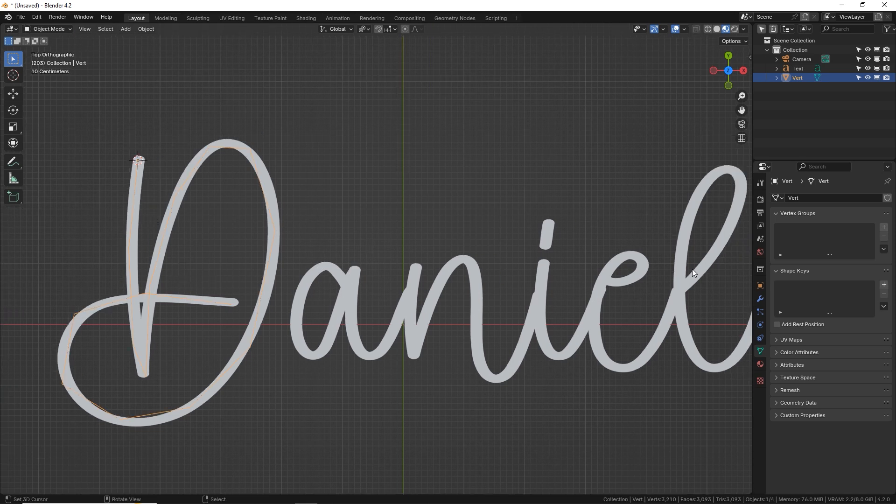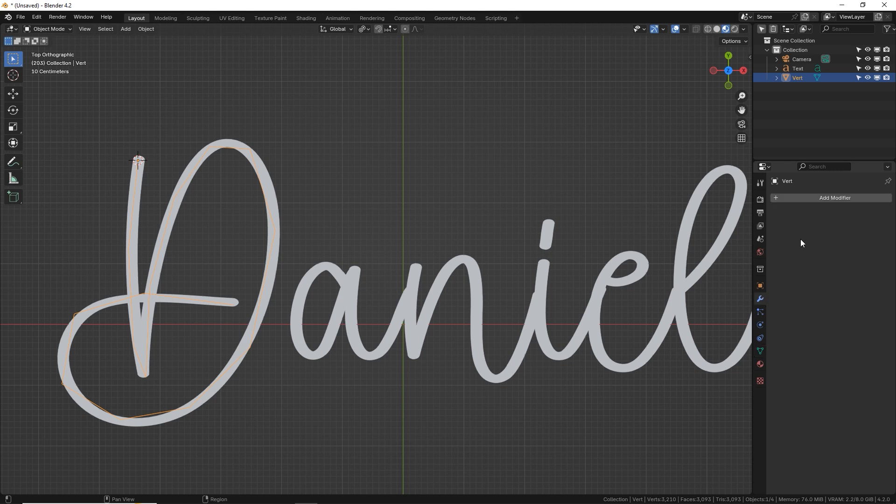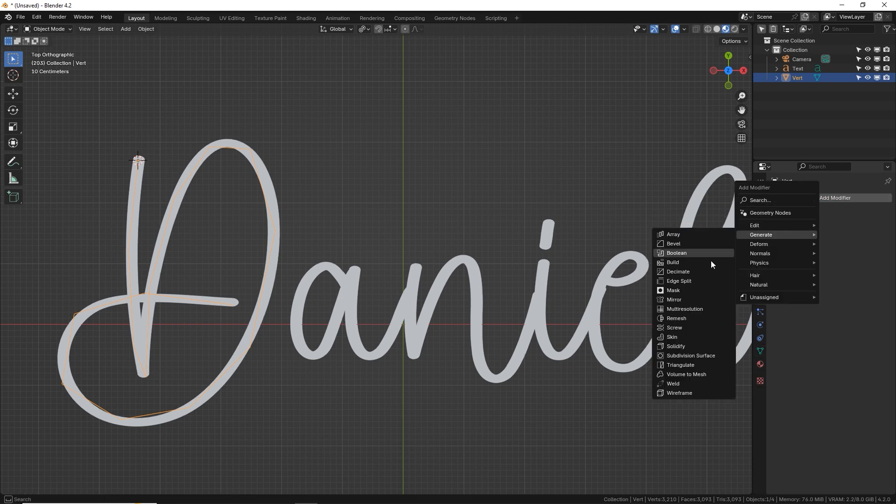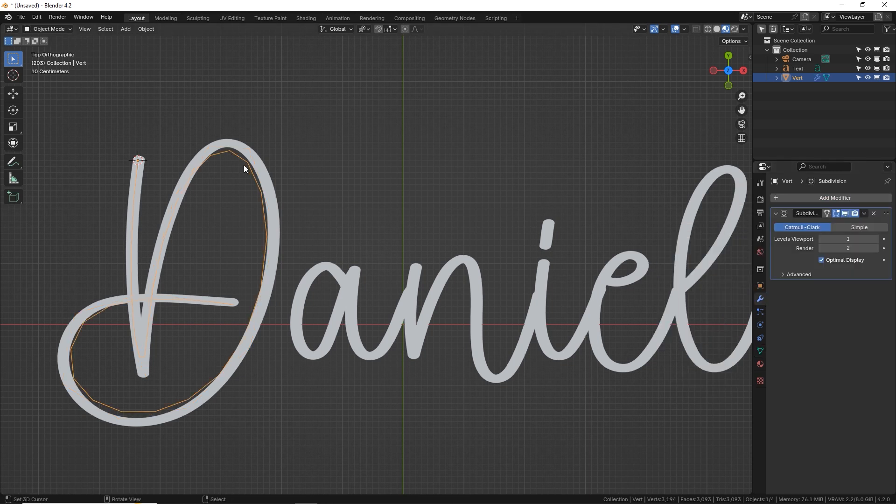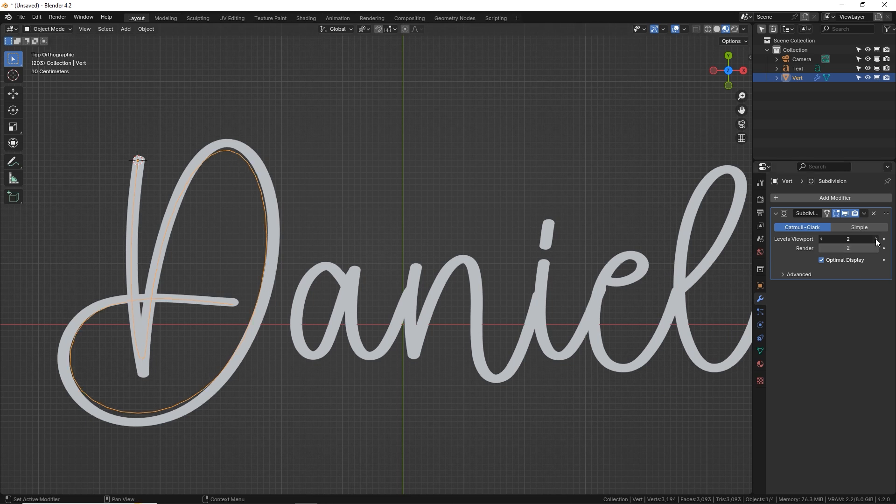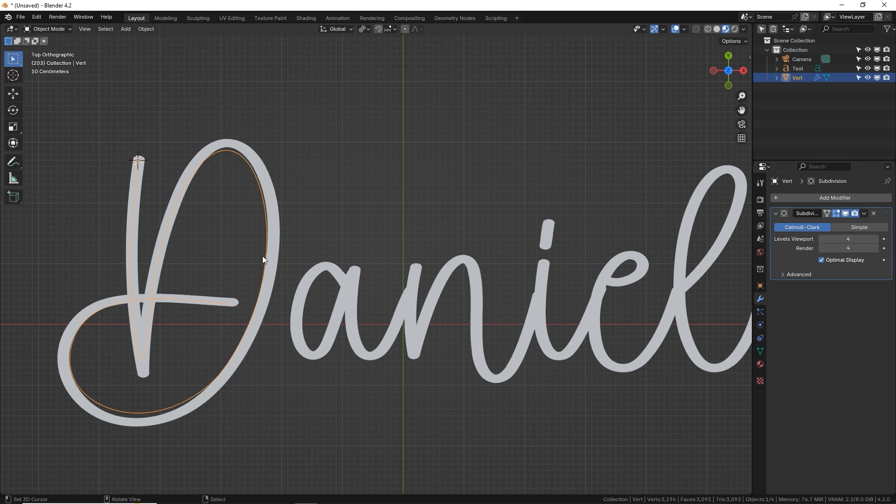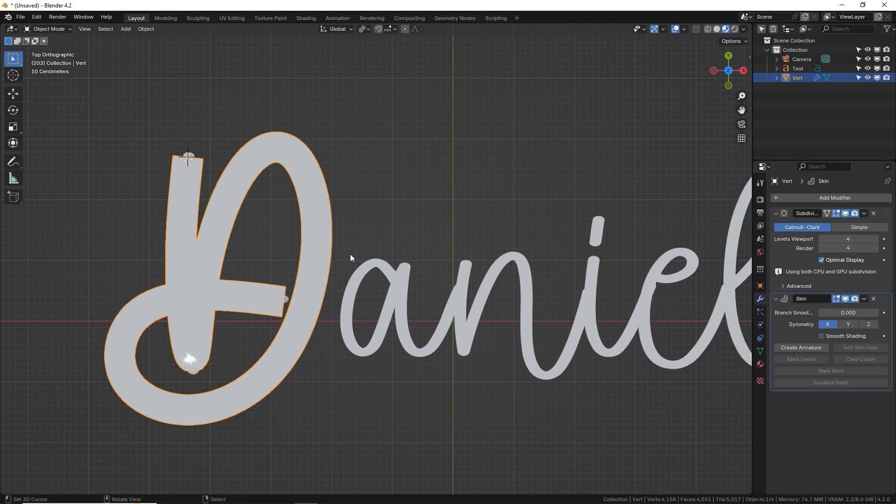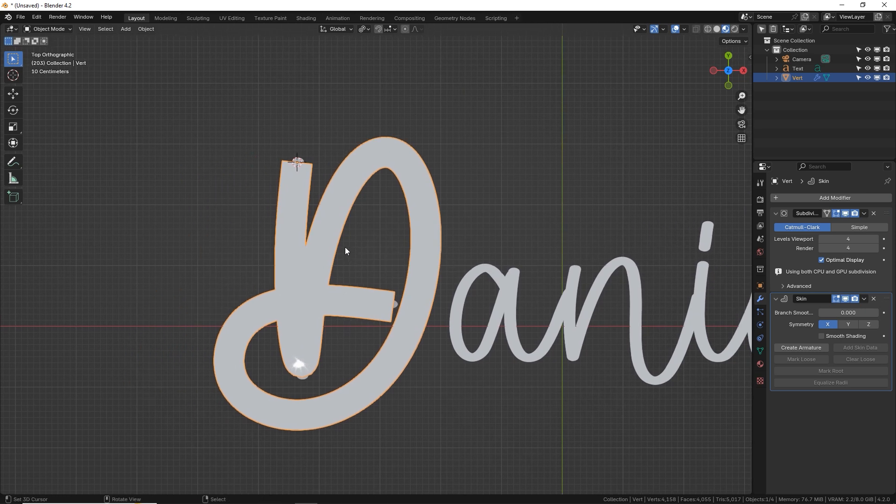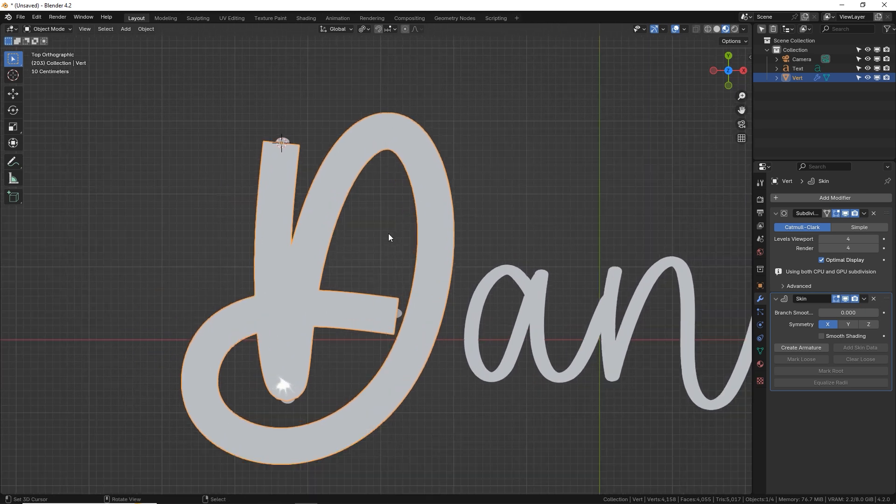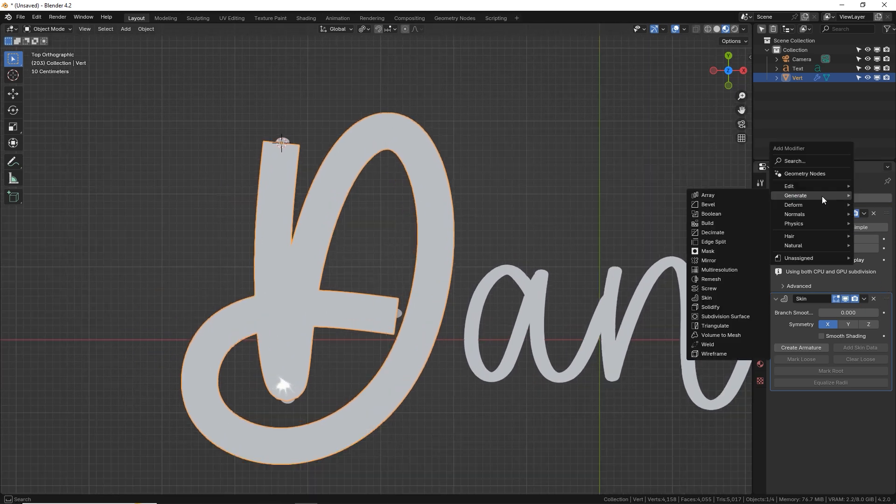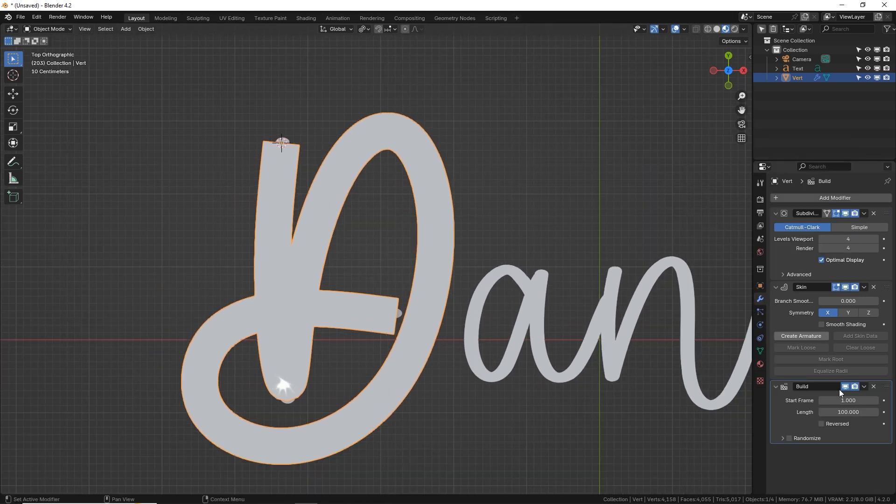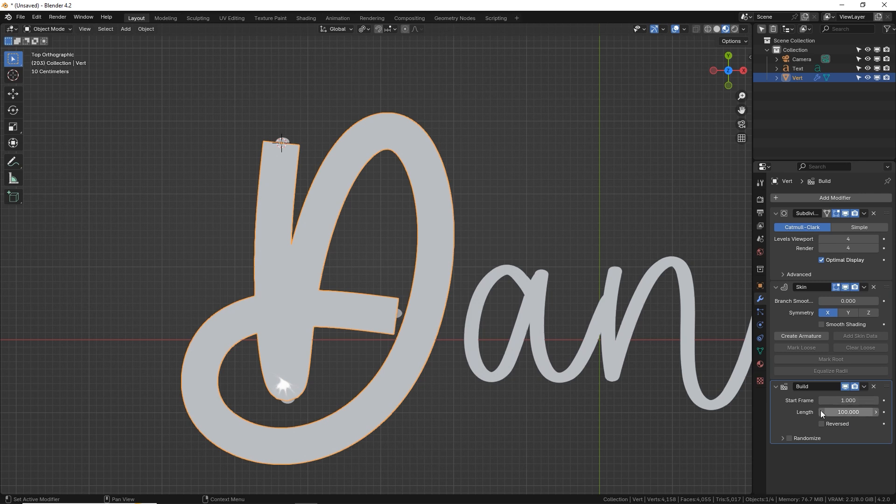Now let's do some modifiers. So modifier tab. Shift A. First we're going to do subdivide to give me some extra vertices in the middle and I'm going to put it up pretty high like three or four. I'll go to four. Cool that's super smooth. Now we're going to give it that magic thickness using the skin modifier. There we go. Already got the thickness and then lastly we're going to use the build modifier which will allow us to animate it.